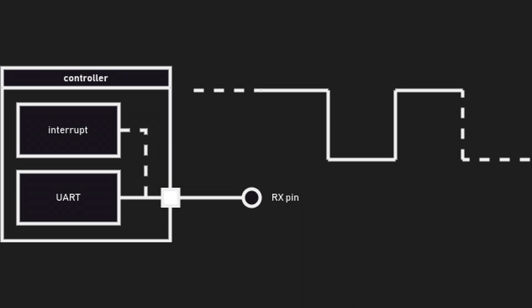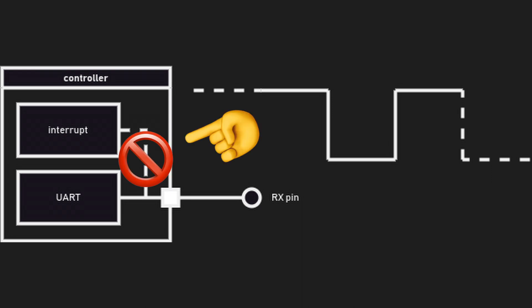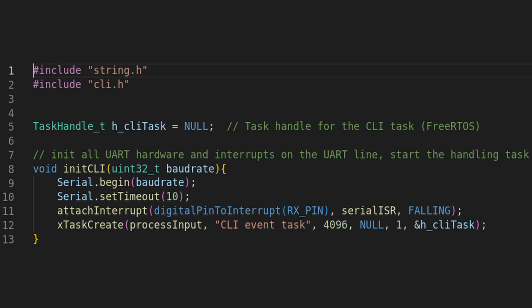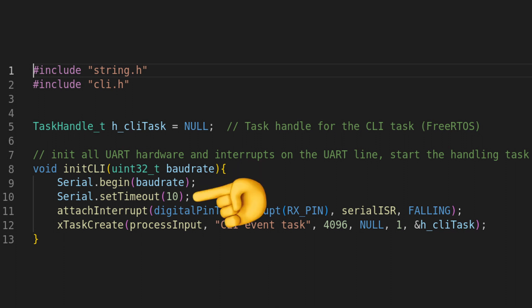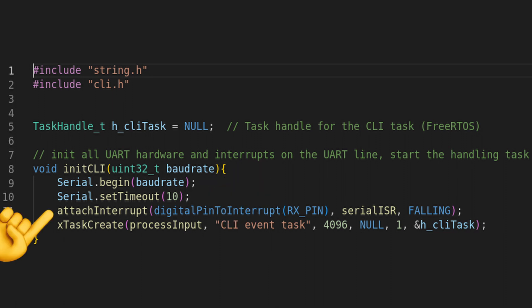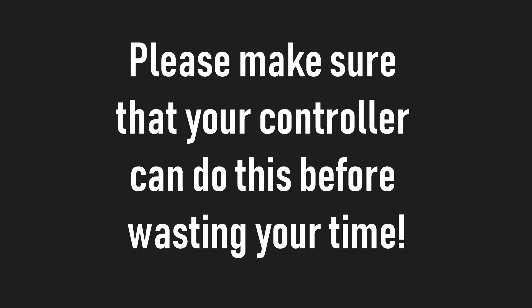For this reason, we need to detach the interrupt while we process our data. We initialize our CLI by starting the serial and setting a short timeout. Then we attach an interrupt to the receiving pin, which detects incoming messages. Again, if your controller does not support user-based digital interrupts on the same pin that the RX line is connected to, this project will not work, as our trigger mechanism will break.